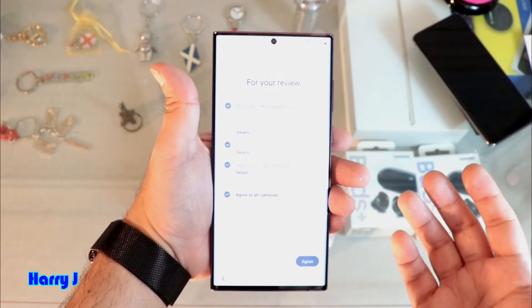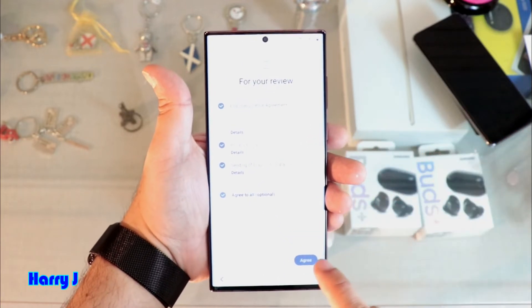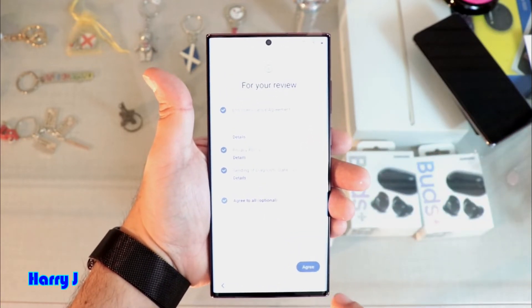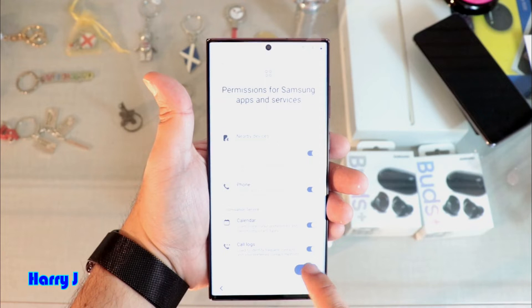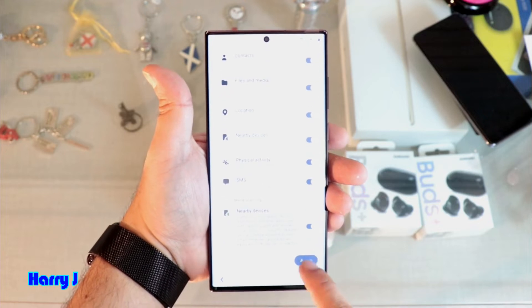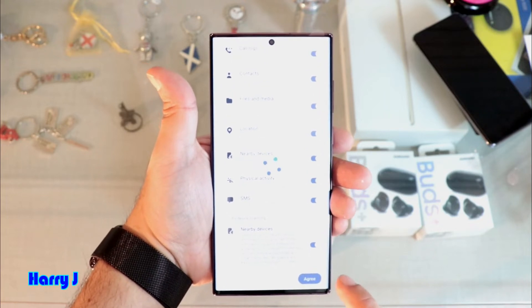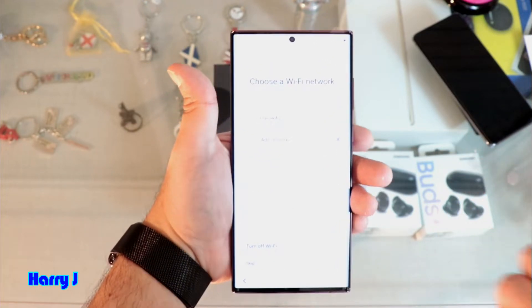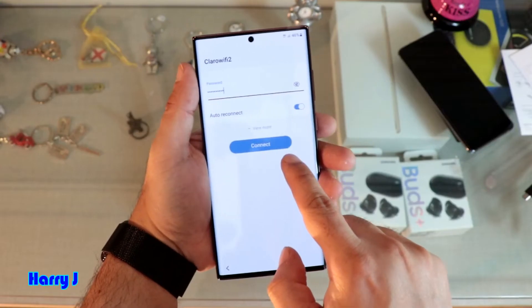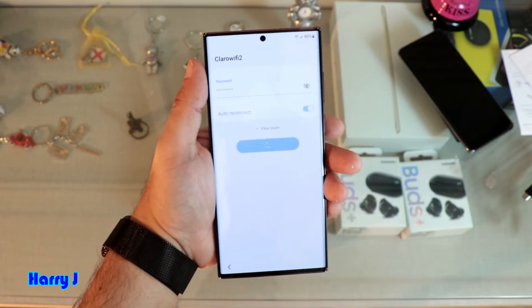Hit the Agree button, then hit More and Agree again. Now it goes to Wi-Fi setup. After putting my password I hit Connect.